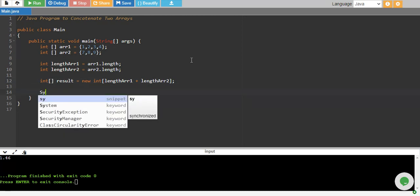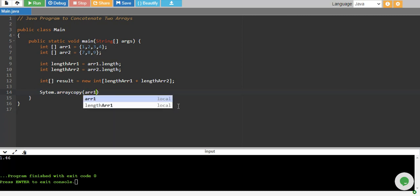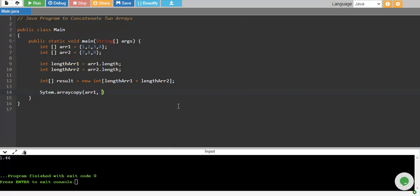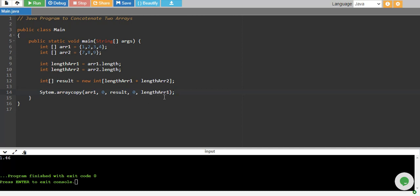Now we call the built-in function System.arraycopy. This takes 5 arguments. The first argument is the array you want to copy, starting from index 0. It should store the values into the result array starting from index 0, up to the length of array1. So if array1 has 4 values, it will copy from index 0 and store into result at indices 0 through 3.